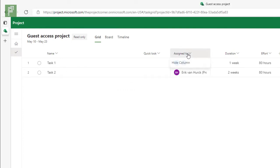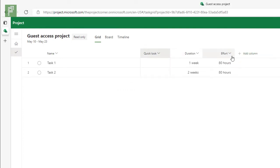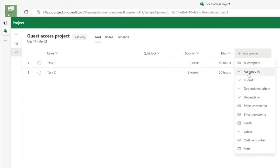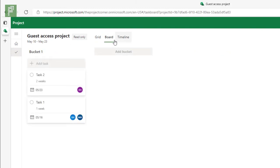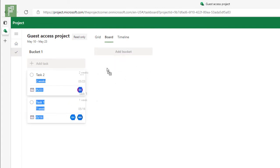I can obviously hide columns, add columns, see what information is in here. I can navigate to the board, but I cannot drag and drop as we expect for any normal user of project with a license.